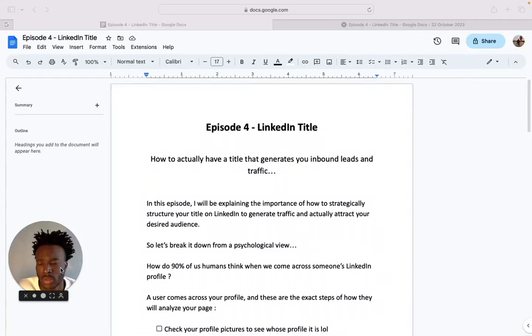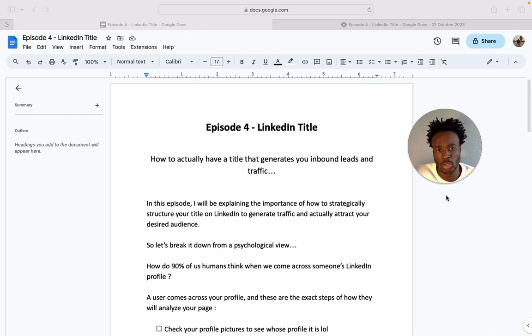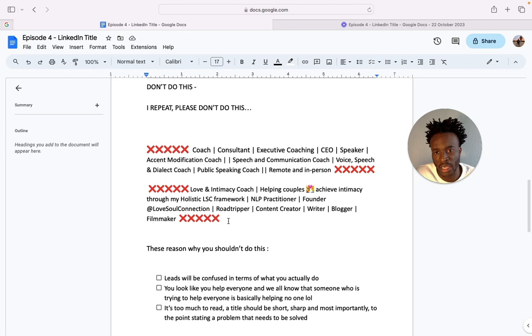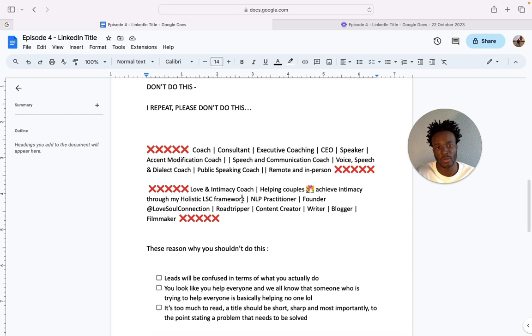So you want to try and navigate around LinkedIn and you have a title like this? If your title is like this, then please watch this video because you're probably in a situation where you feel like you can help everyone and anyone. And listen, I'm not criticizing you, you probably can, but for LinkedIn particularly this doesn't work and I'm going to show you ways to actually